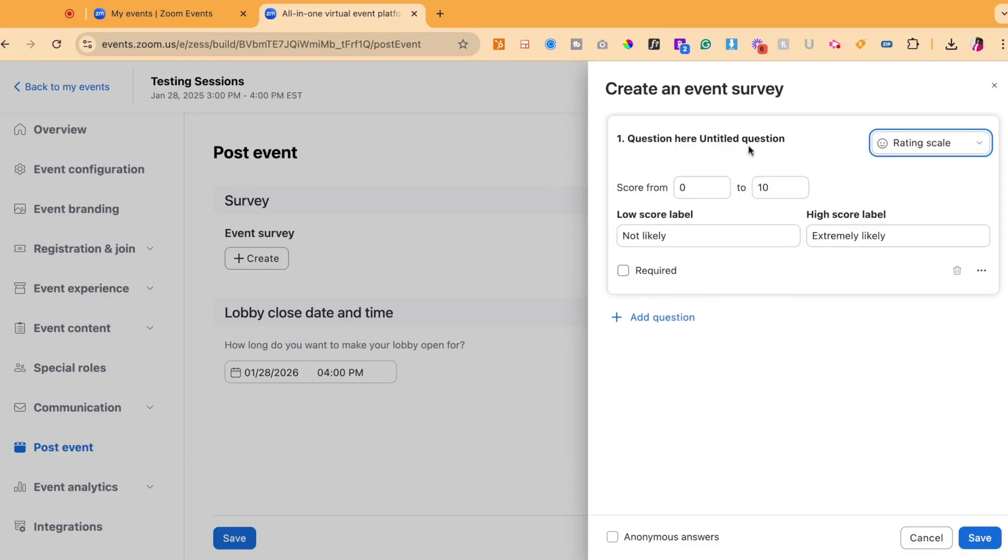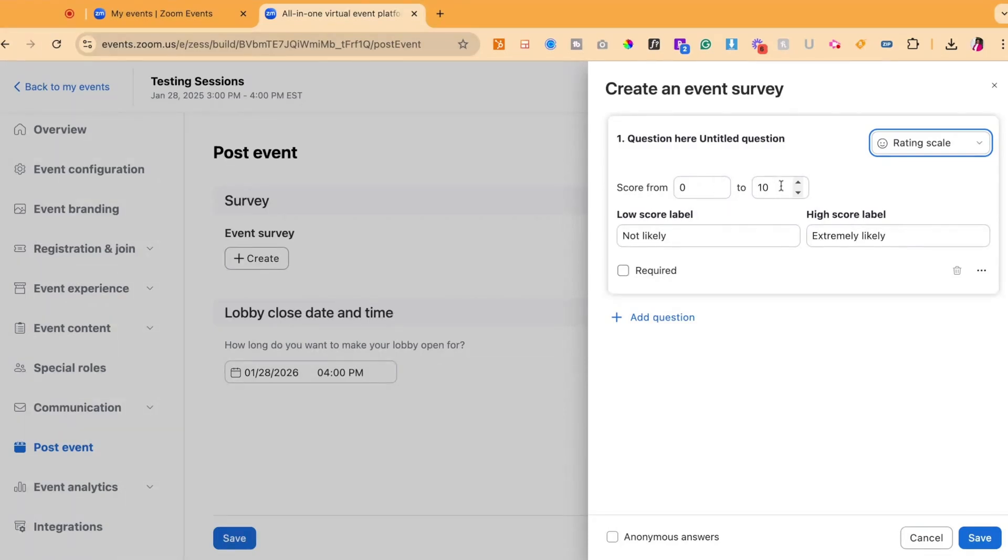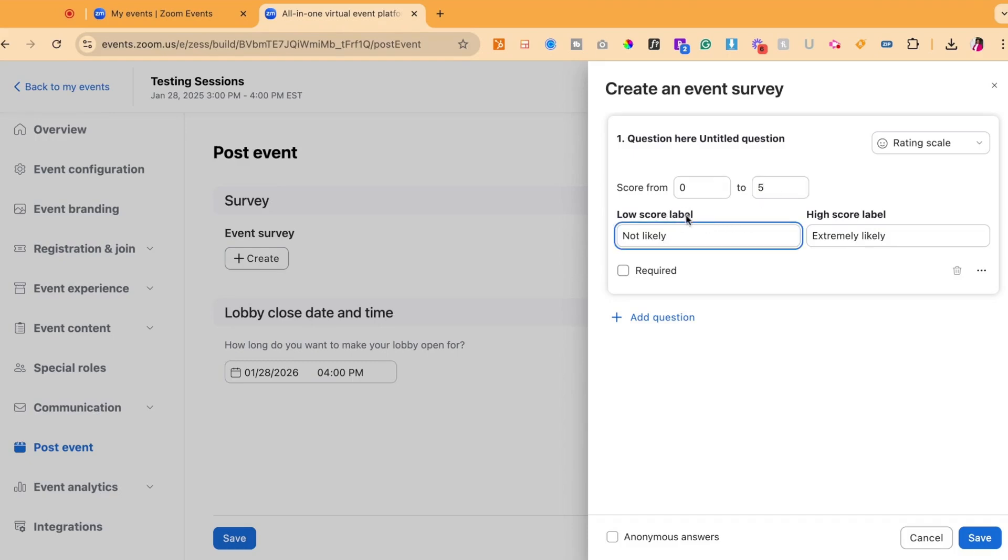For this question, we're going to do a simple rating scale. You could then do the score from 0 to 10, 0 to 100, 0 to 5 and you could label each side of the score where 0 would mean not likely and then 5 would mean extremely likely.